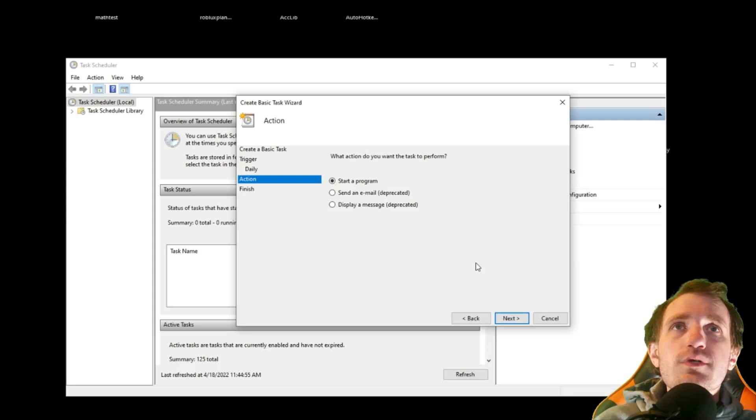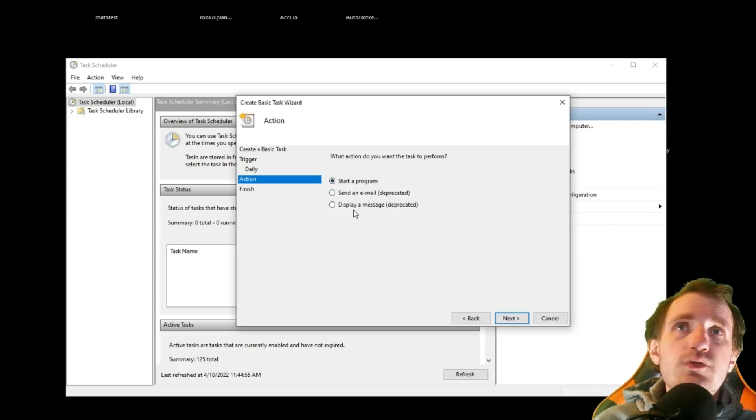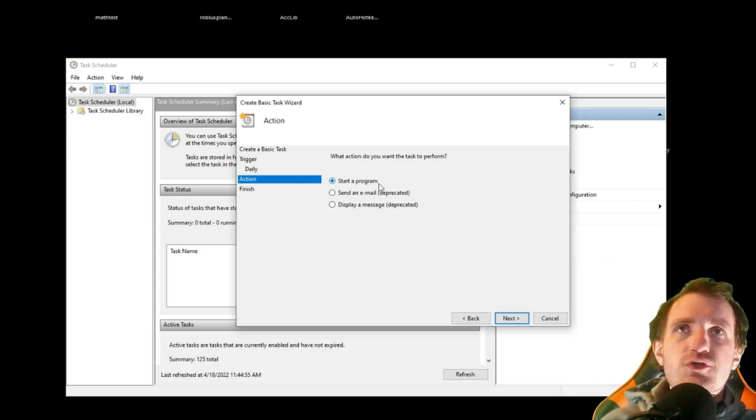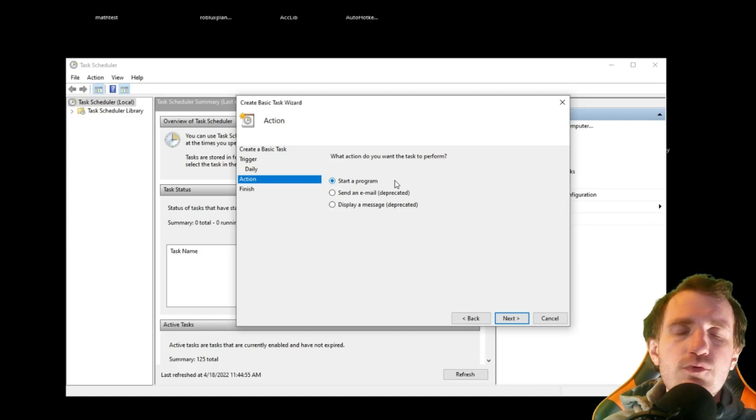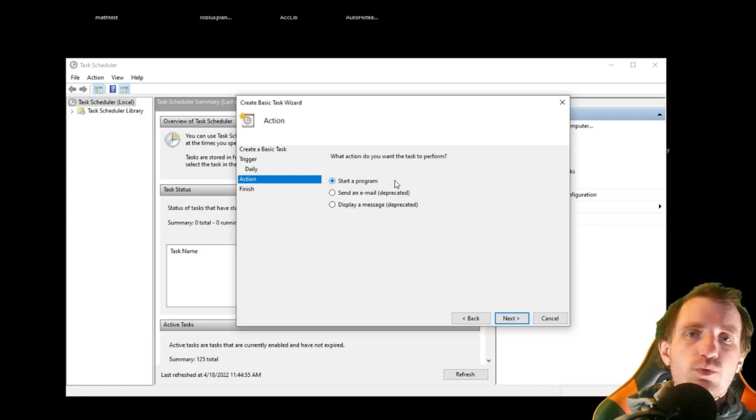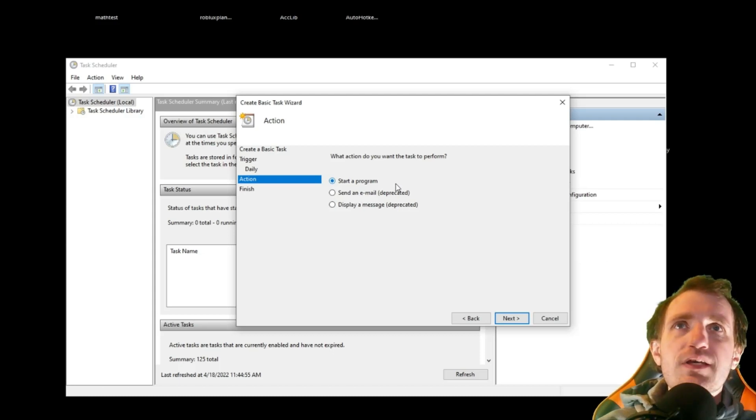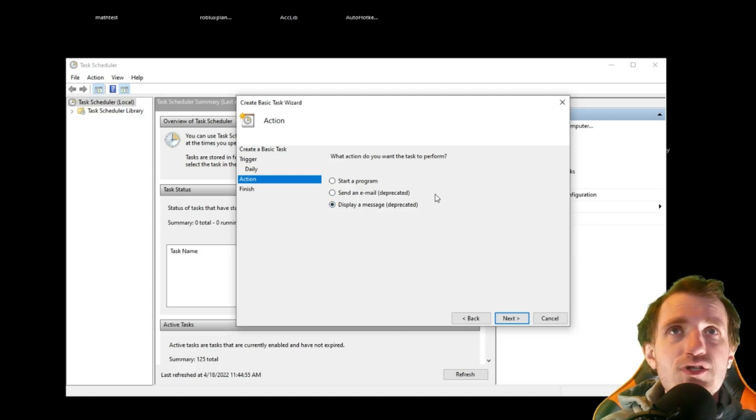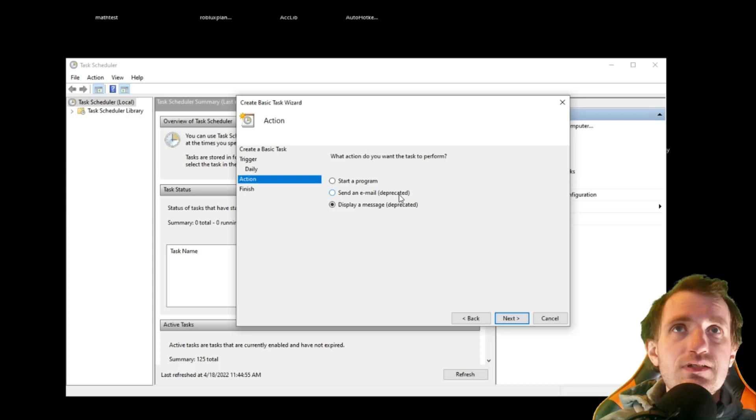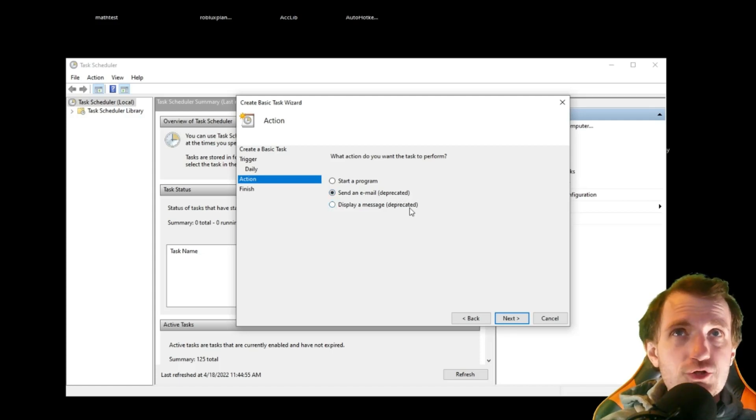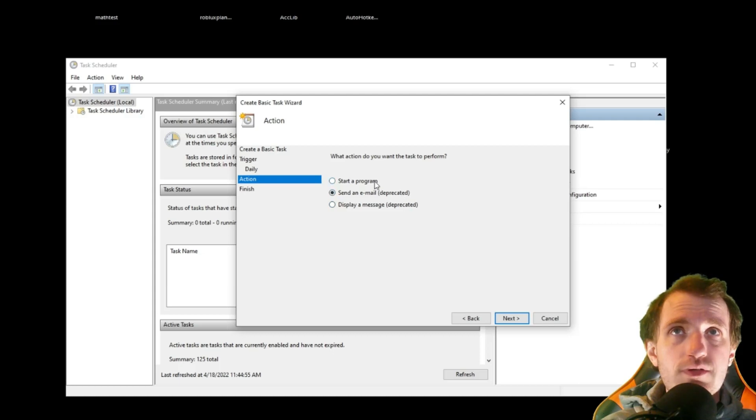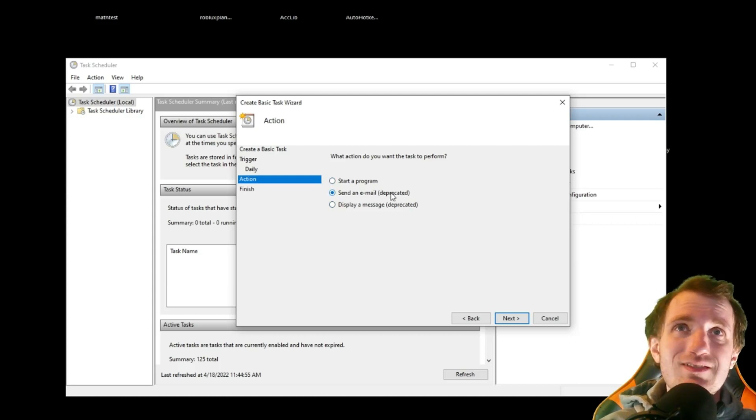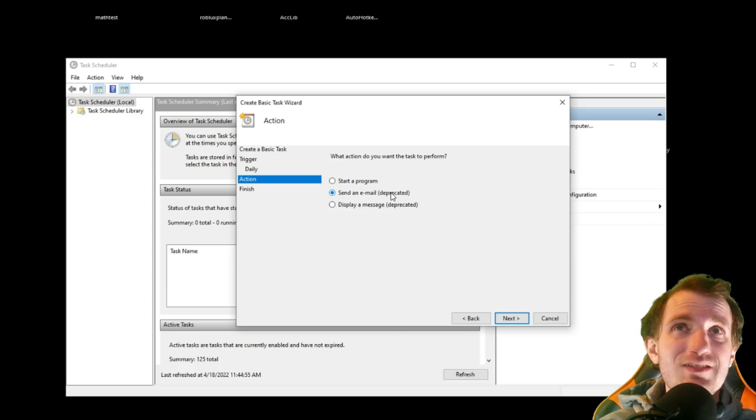And what are we going to do? This one I thought was kind of cool. Probably most of you guys are going to use start a program. You want to run your AutoHotkey or whatever program. You can also send an email or display a message. But as you might notice, it says it's been depreciated. So I'm not sure if those even work anymore. I have not tested those out. Now, if you know, let me know. They might still work, but just not very well. Or they might not work at all.